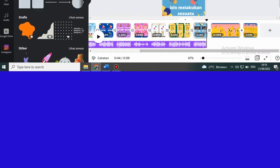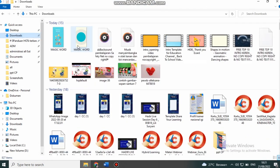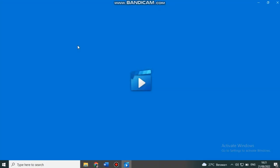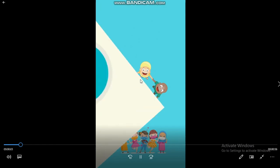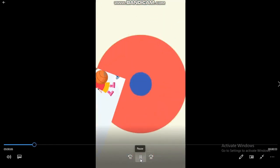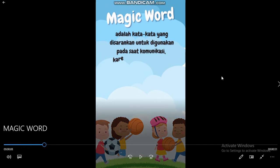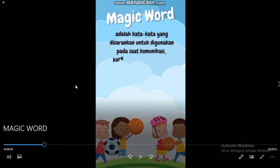Kemudian kita lihat di PC kita. Ini dia hasil unduhan tadi. Kita cek. Seperti ini hasilnya dengan ukuran portrait dan durasinya maksimal 1 menit atau kurang dari 60 detik.